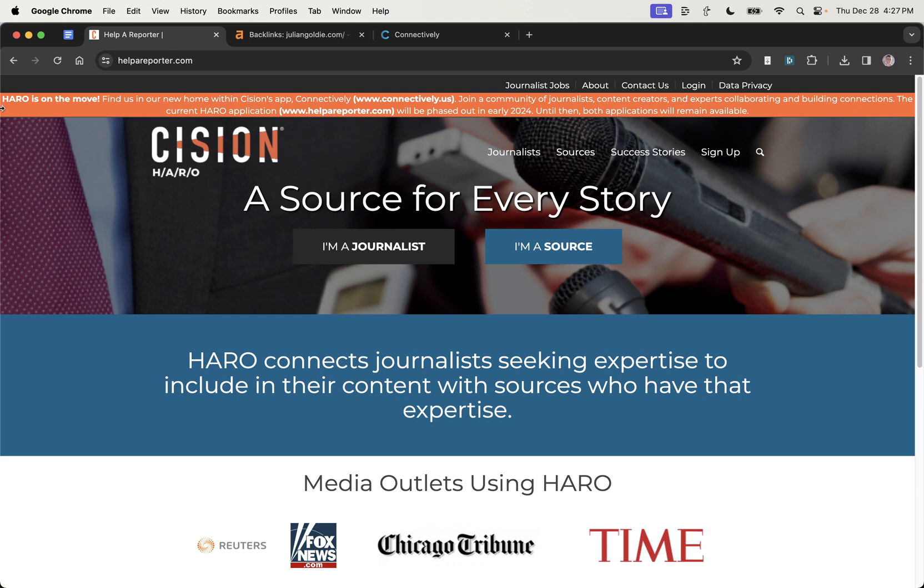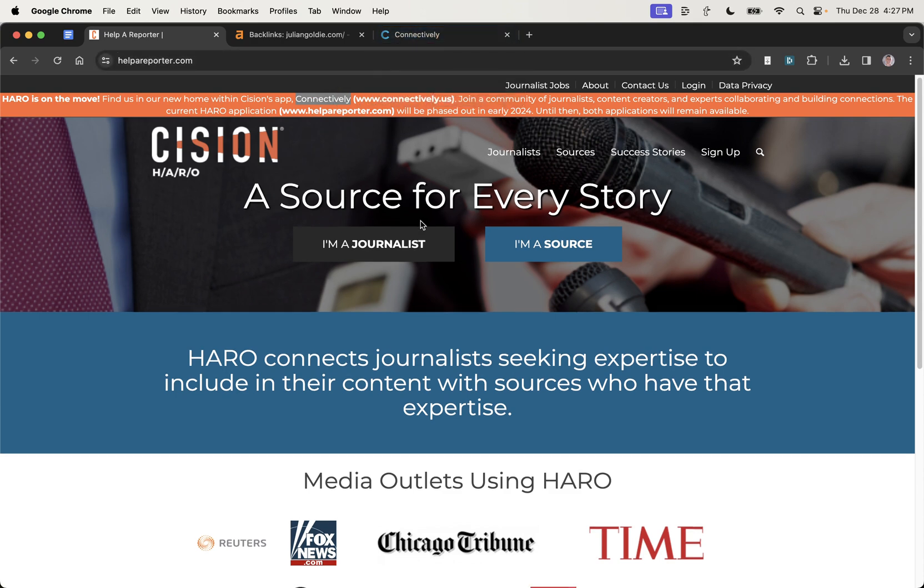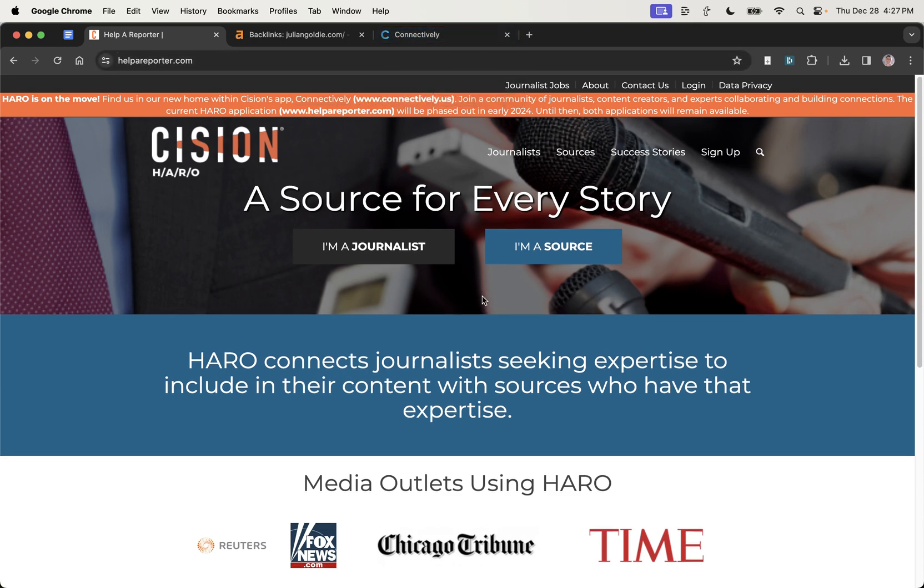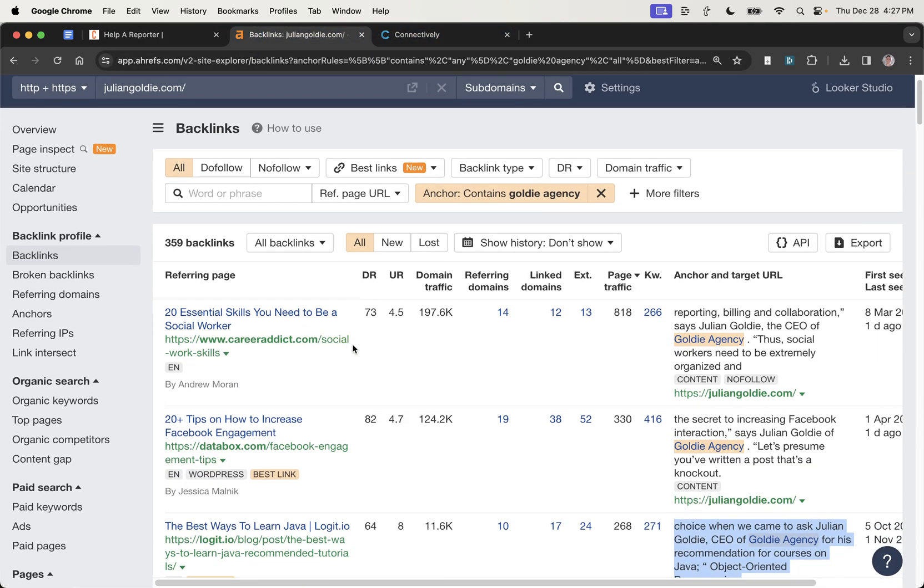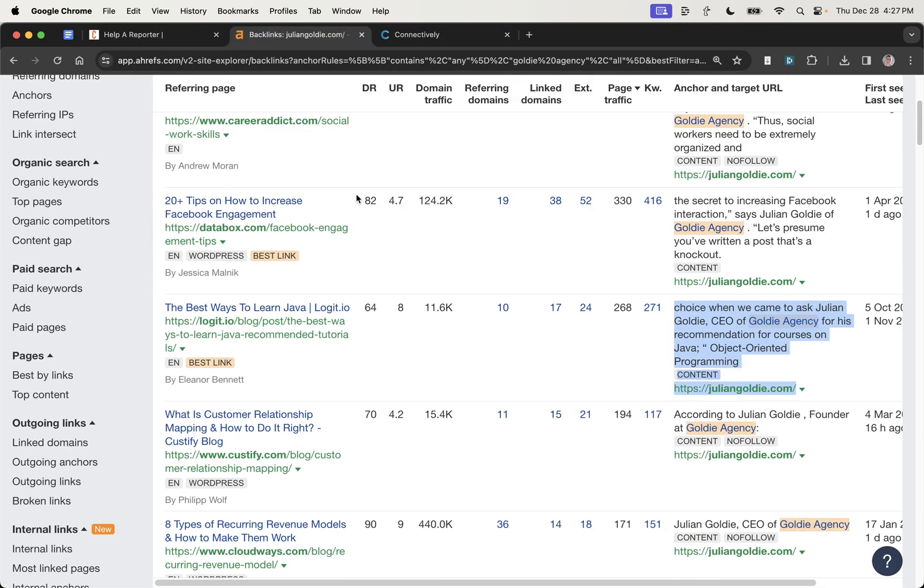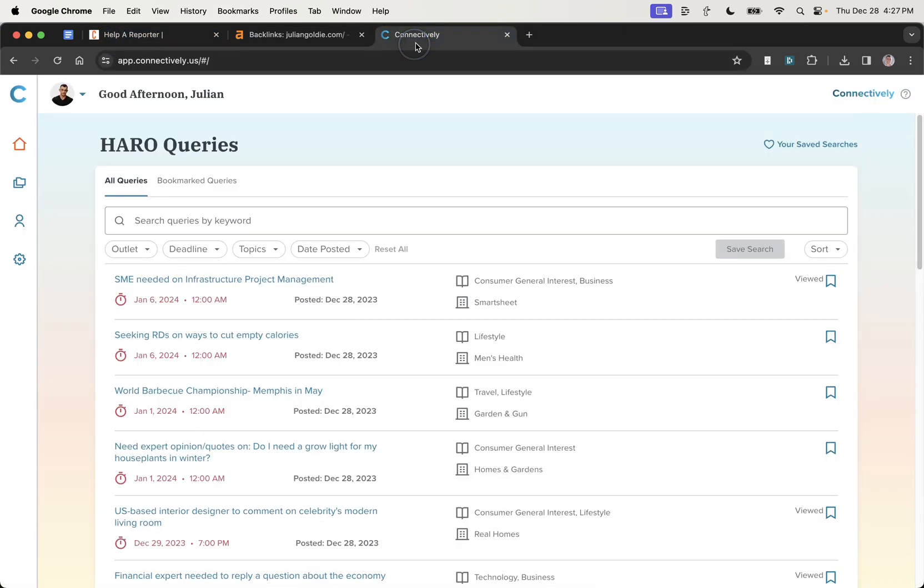The game is changing, my friends, and helperreporter.com is actually moving to Connectively. The whole UI has changed, the system has changed, and I'm going to show you everything that you need to know to get free backlinks to your website, just like this DR82 backlink that we got from helperreporter.com for free using HARO.